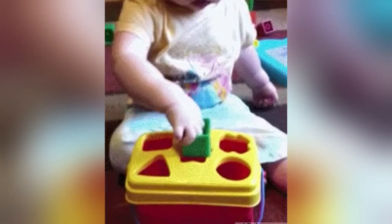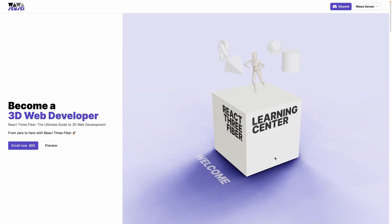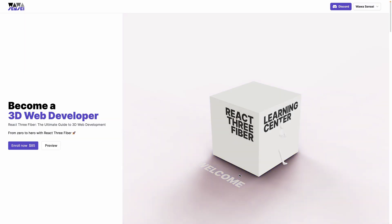But let's face it, diving into 3D web development on your own can sometimes feel like trying to fit square pegs into round holes. That's precisely why I've created React Three Fiber: the ultimate guide to 3D web development.